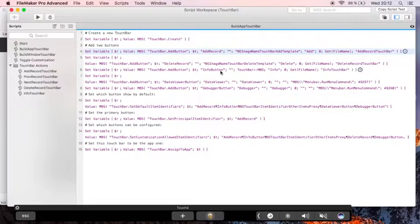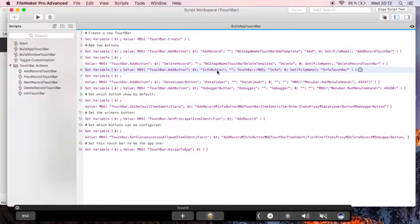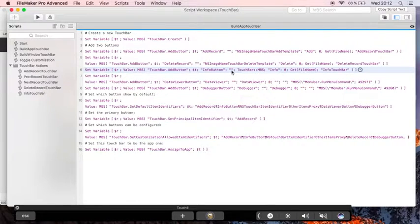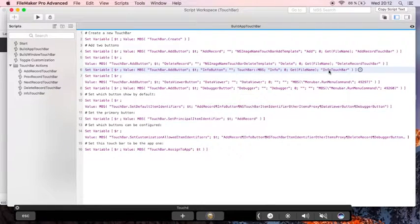The info button, for example, uses an image from a container field and no label and calls the info touch bar script.